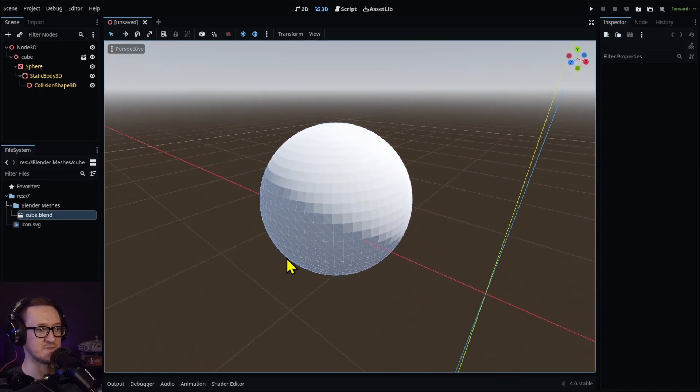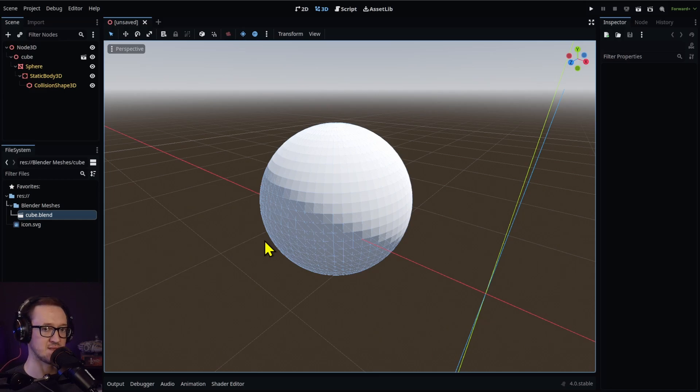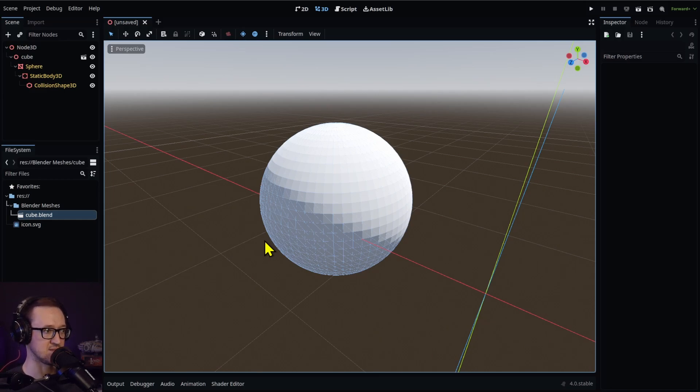And there's our subdivision. So even with a modifier, which is not permanent even in our Blender file, we can make an adjustment and it'll be automatically imported into Godot.